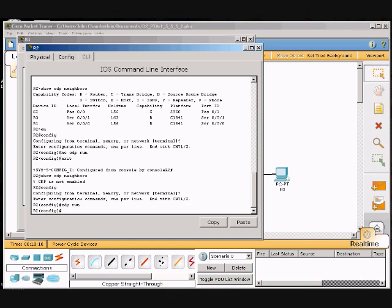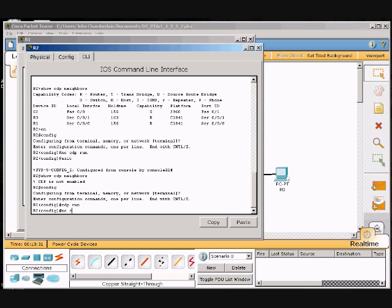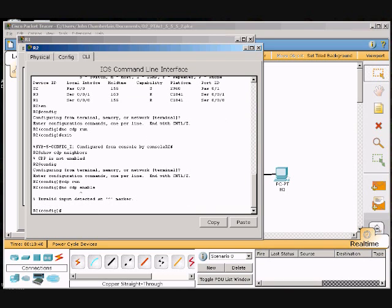Okay, we are in router 2. Enter the global configuration, we're already there. We just enabled it so it can show, but we're going to disable it on this router. Enable no CDP, CDP enable. Oh, I'm sorry, we have to go to the interface configuration.